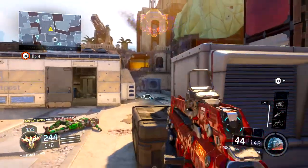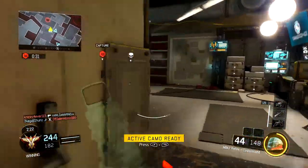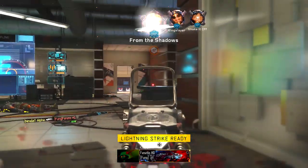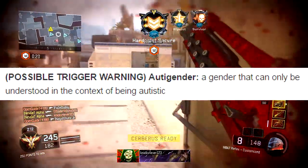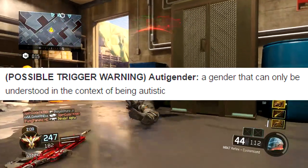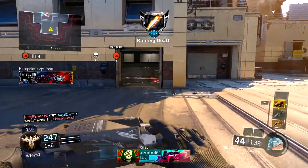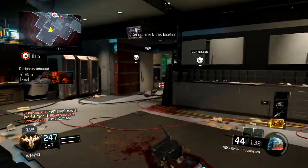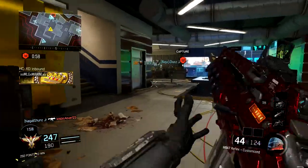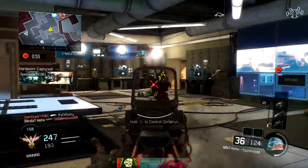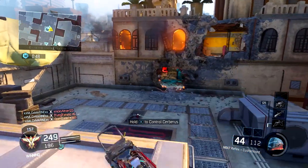I think we're gonna do one final one to finish off the A's — it literally took me like 10 minutes just to get through them. They put a possible trigger warning before this one, which I thought was funny. It says 'autigender' — a gender that can only be understood in the context of being autistic. I think this is saying only autistic people can understand this gender. I feel like that's kind of disrespectful — maybe that's why they put the trigger warning on it.